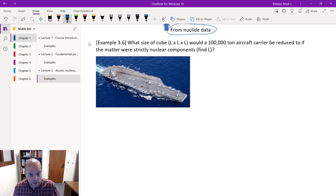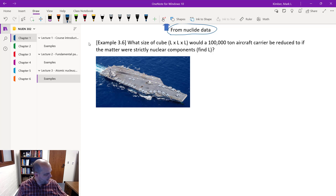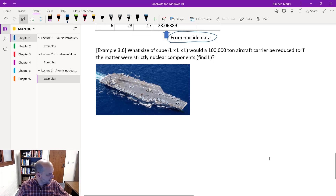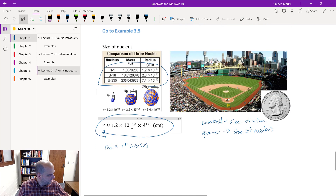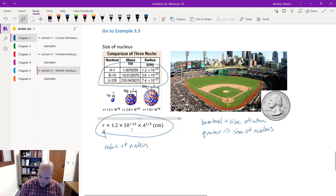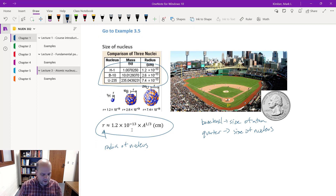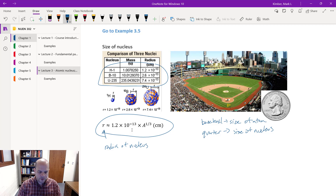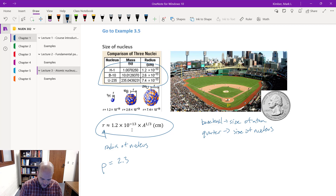One more thing worth noting: if I take the size of a neutron or proton and look at the density of the nucleus, the density is on the order of 2.3 times 10 to the 17th kilograms per meter cubed.